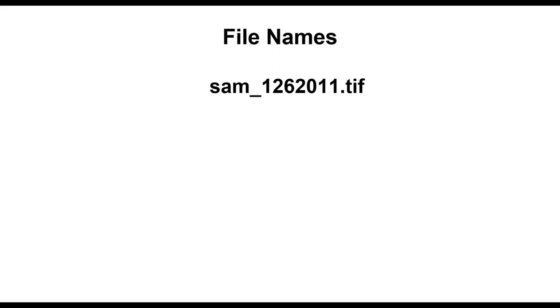What do you think of this file name? sam underscore 1262011.tiff. It looks like the number is a date. It's not a bad idea to have a date as part of the file name, but this date could be interpreted a number of different ways.